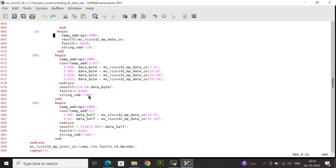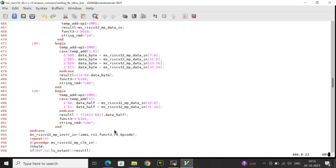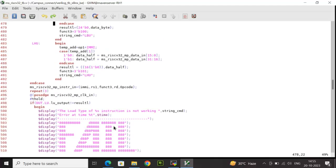For load half unsigned, result_l is appended with 16 zeros and function3 is set to 3'b101. The rest of the logic remains the same. string_cmd is set to 'lhu'. Once all cases are handled, I drive the instruction input by concatenating immi, rs1, function3, rd, and opcode in the standard order.